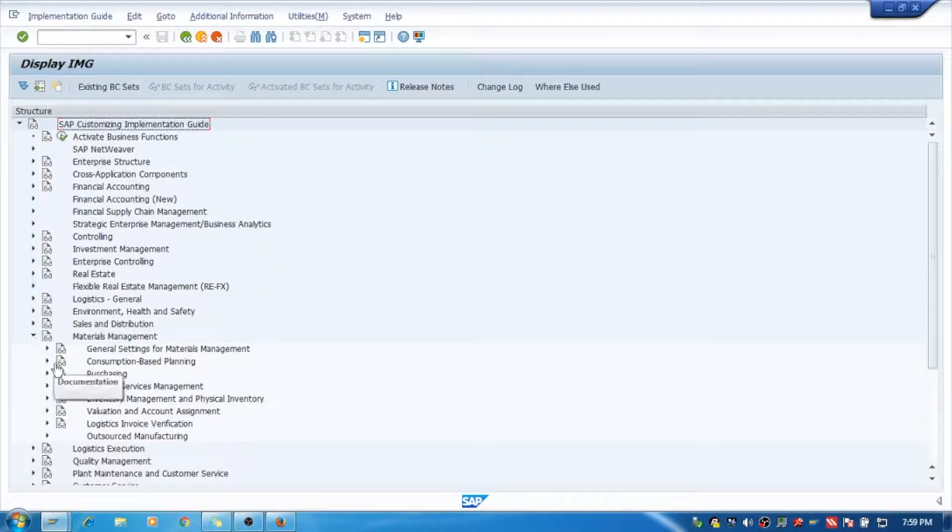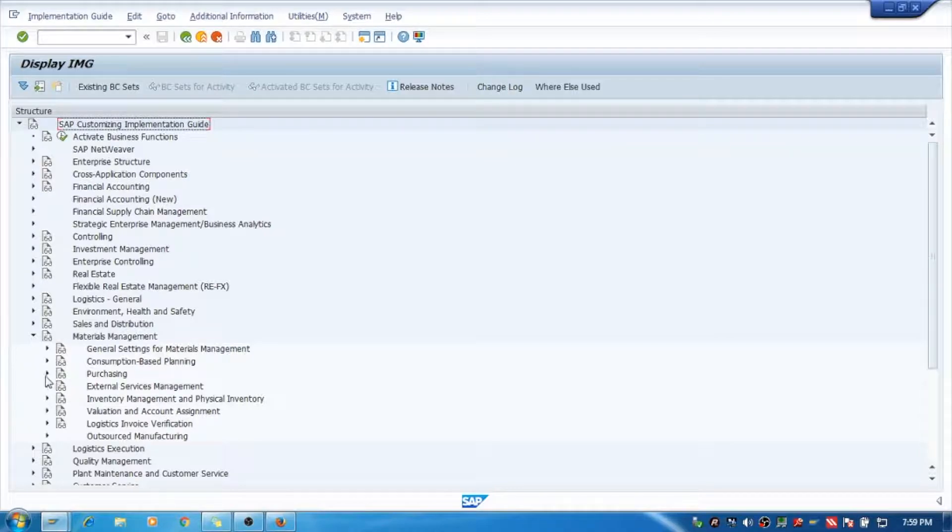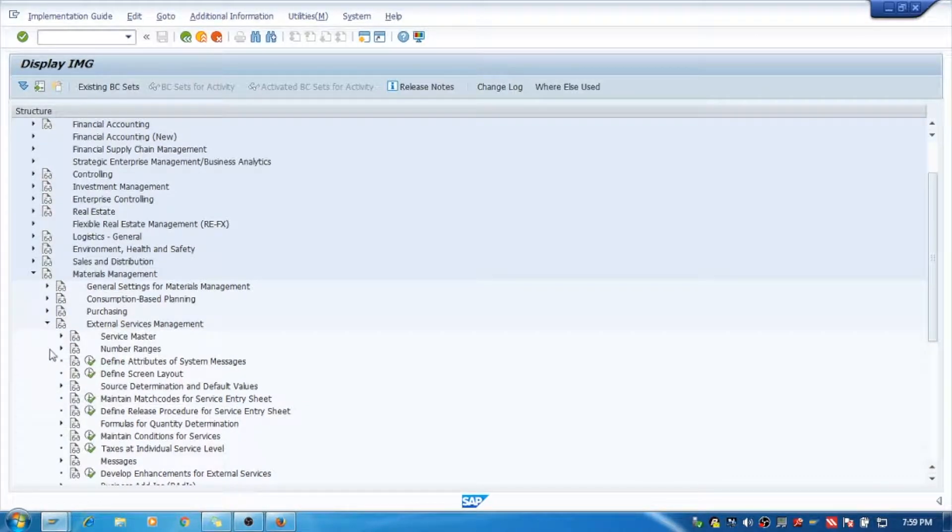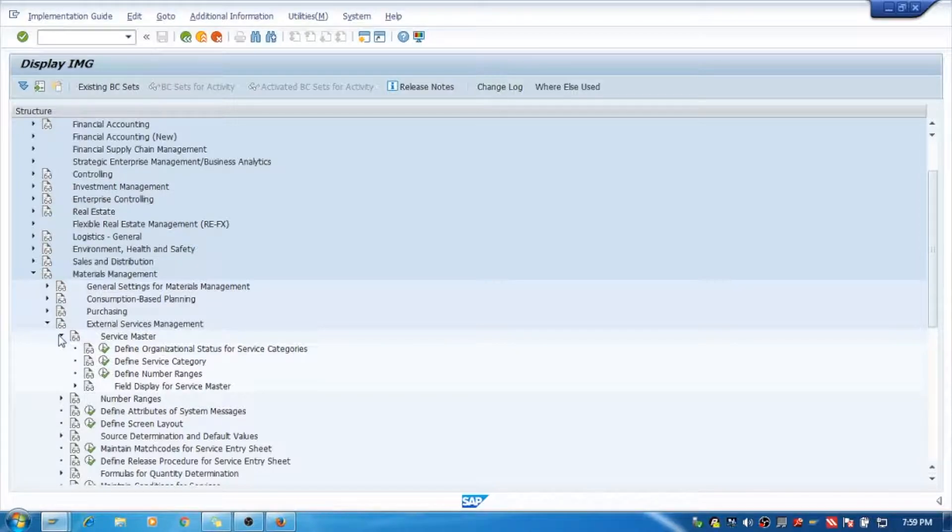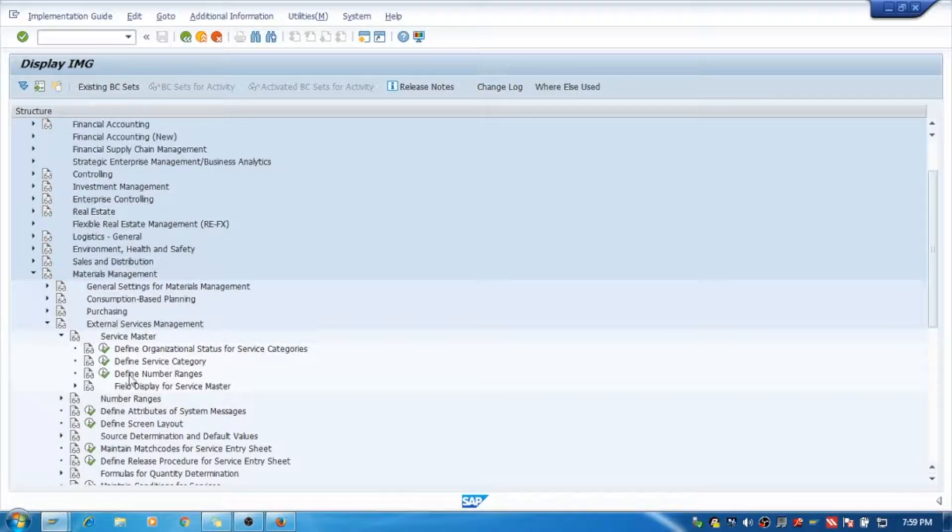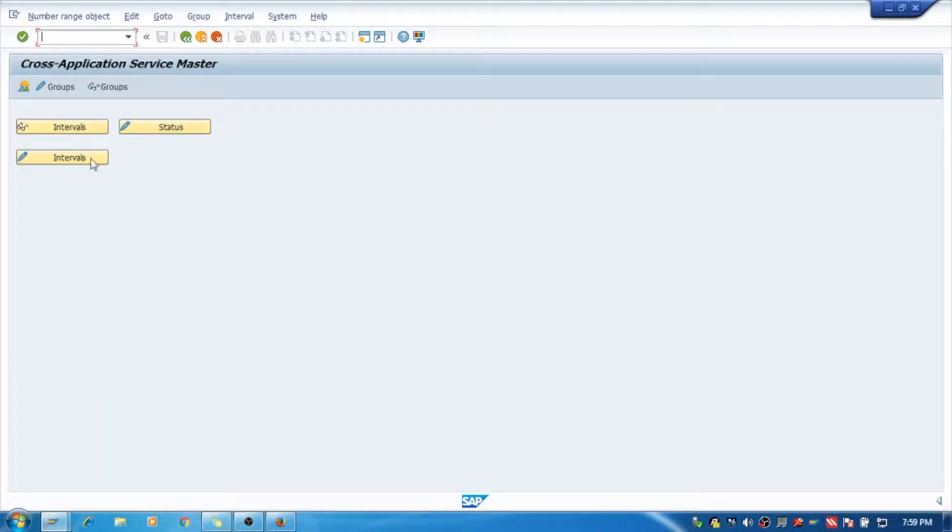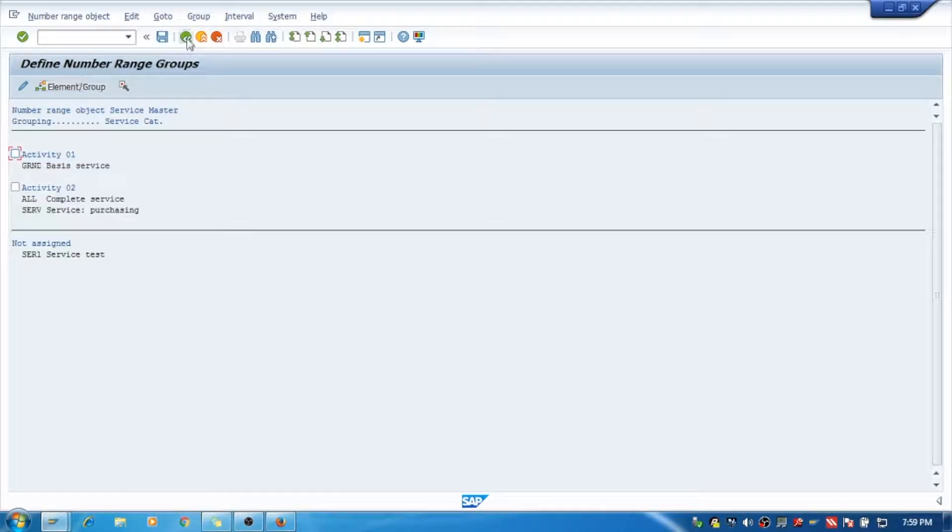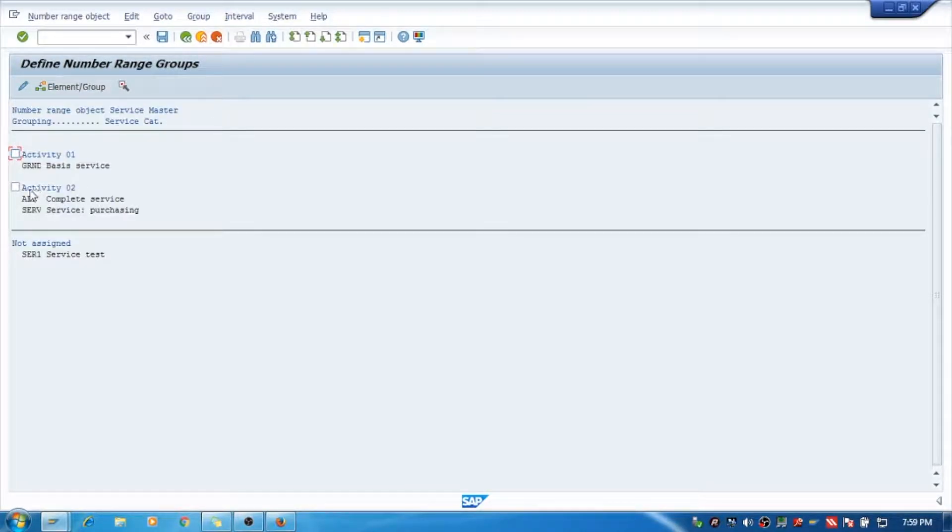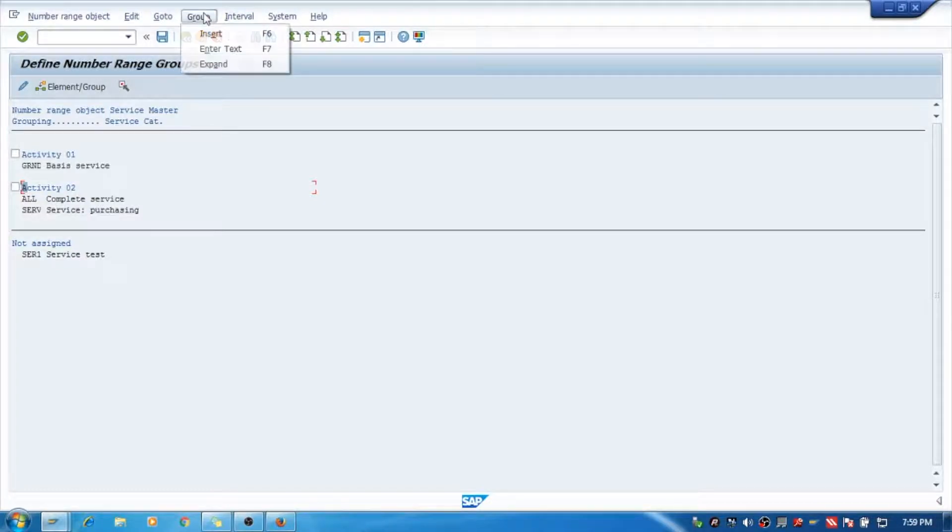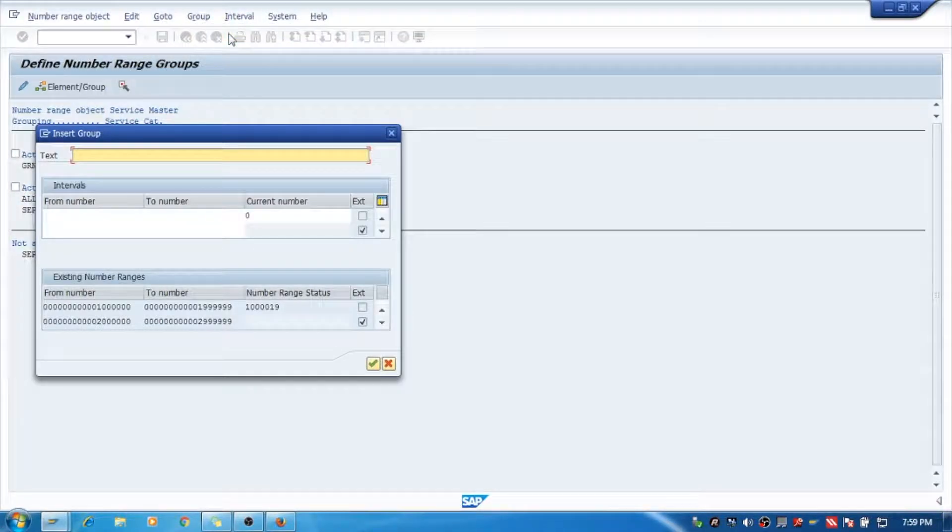Materials Management, External Service Management, Service Master - and the third option you can see, Define Number Ranges. I will go in this. I will go and create a new group. I will say Insert Group.